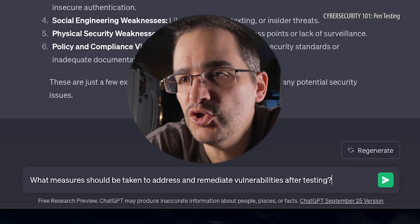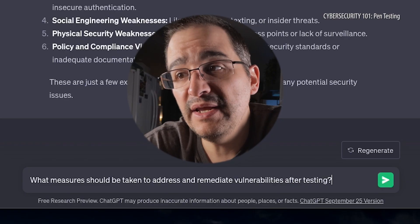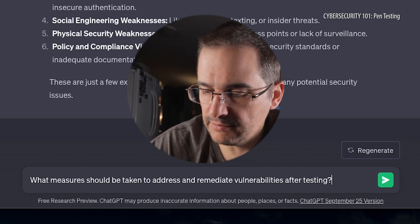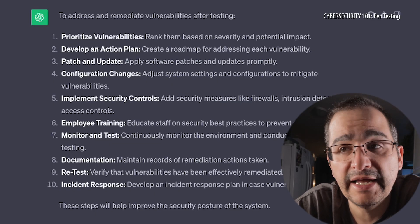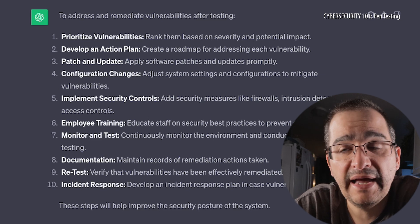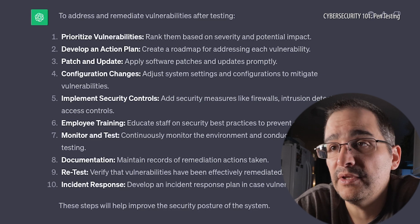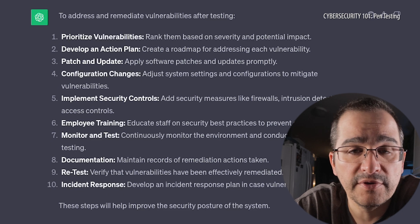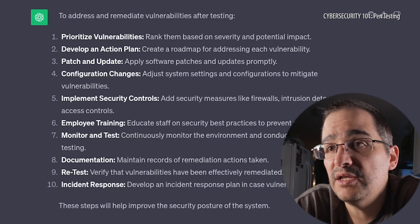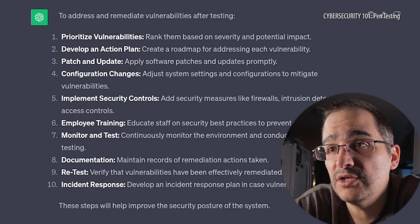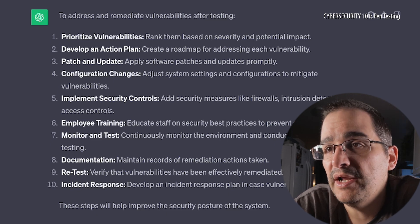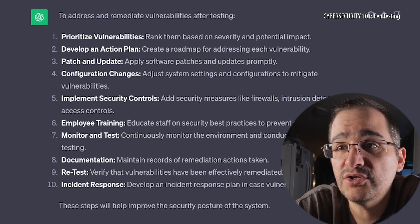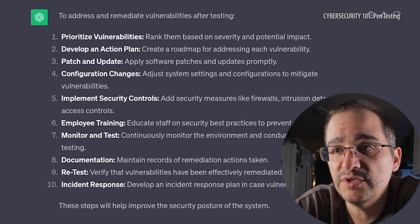I've got one more question: what measures should be taken to address and remediate vulnerabilities after testing? Prioritize your vulnerabilities, develop an action plan, patch and update — make sure you're up on the current updates of the operating systems — configuration changes, implement security controls, employee training (that's huge, that should be number one), monitor and test, documentation, retest, and incident response.